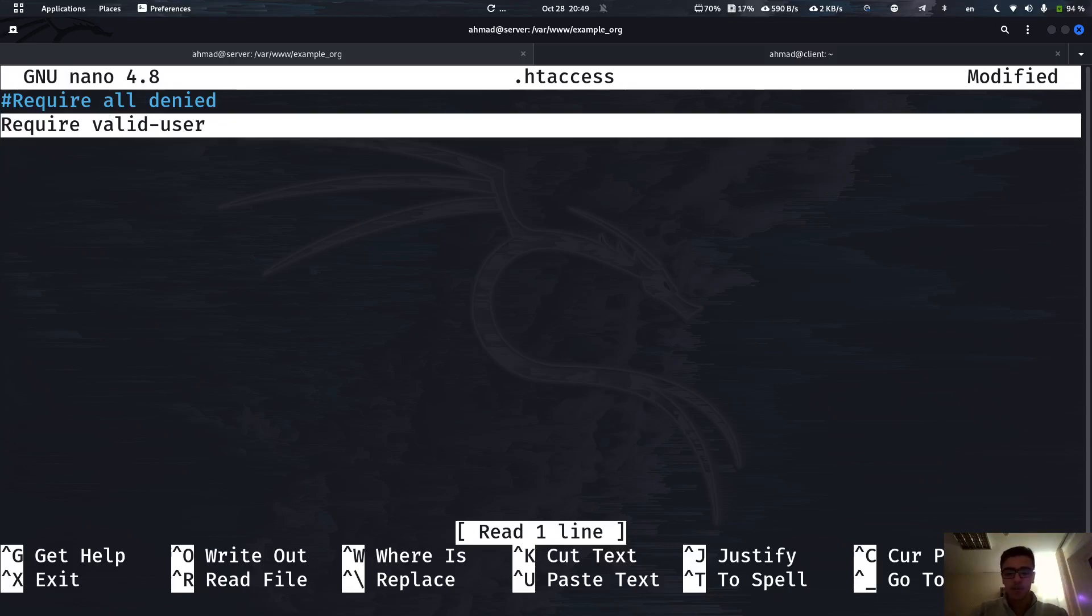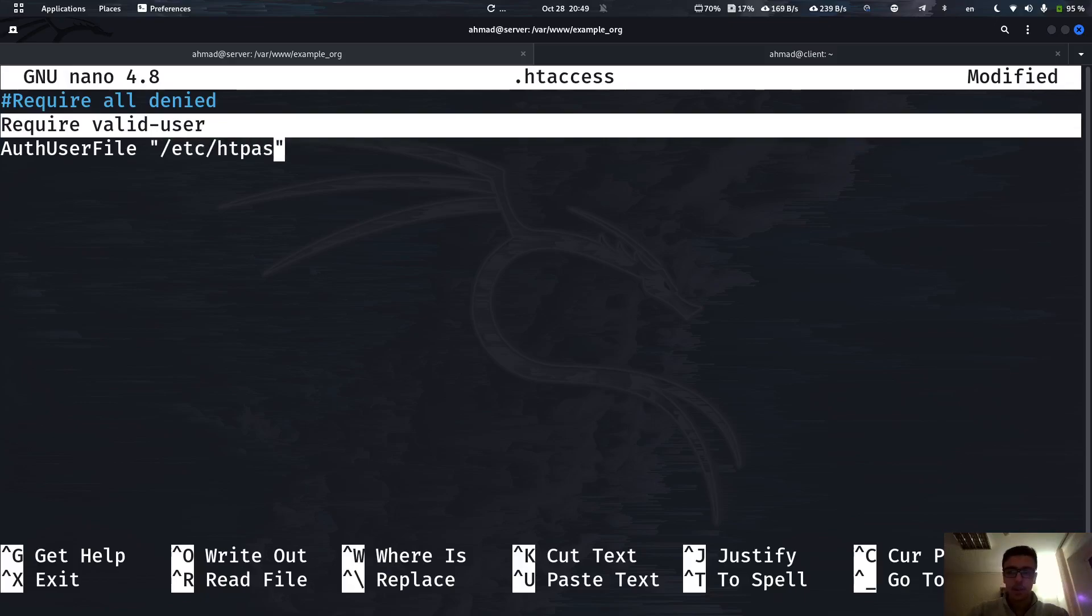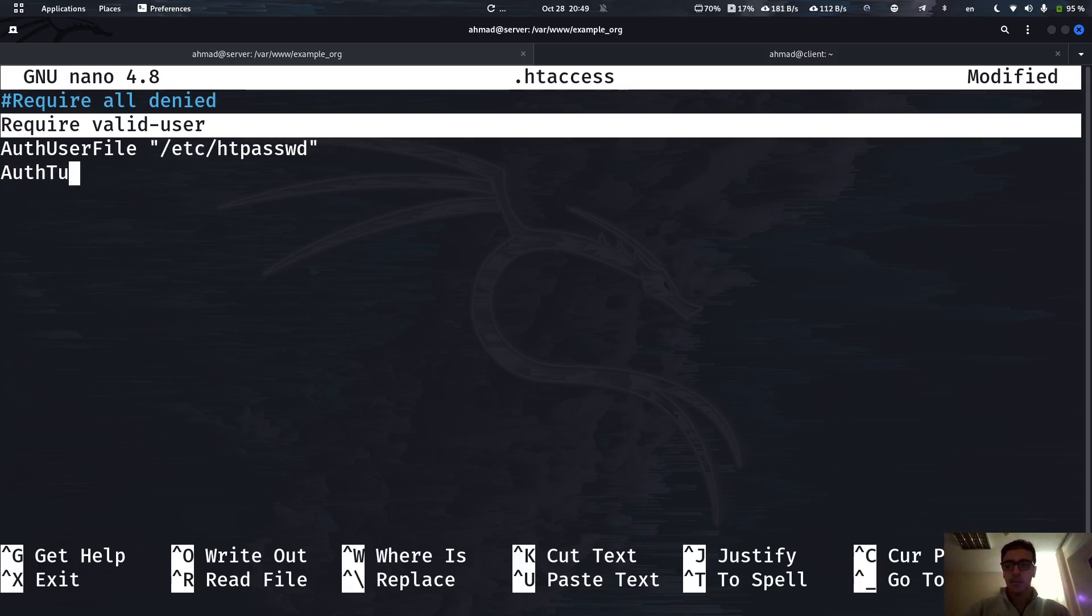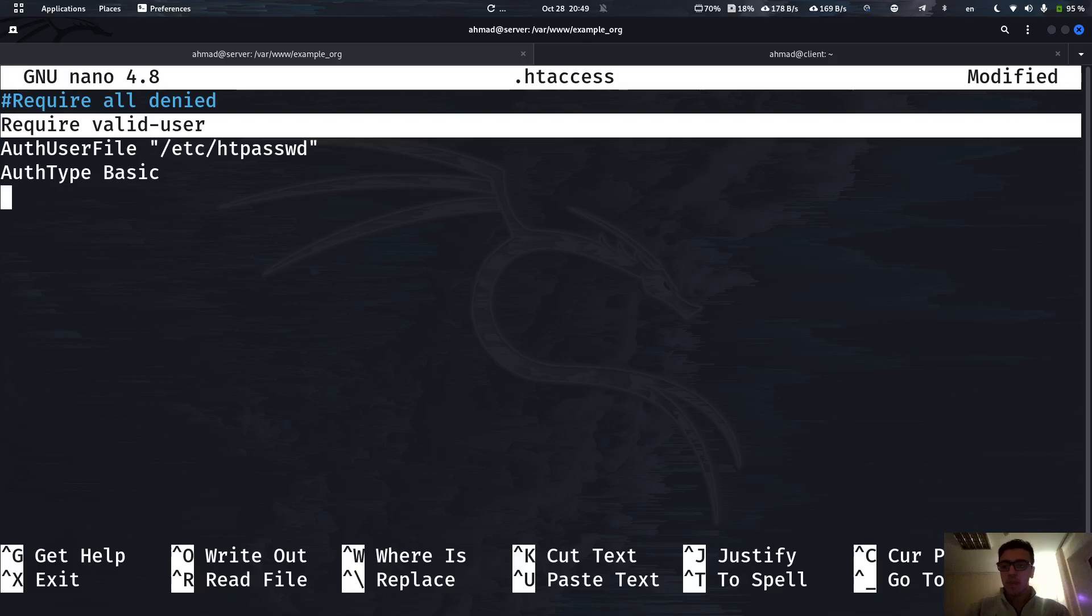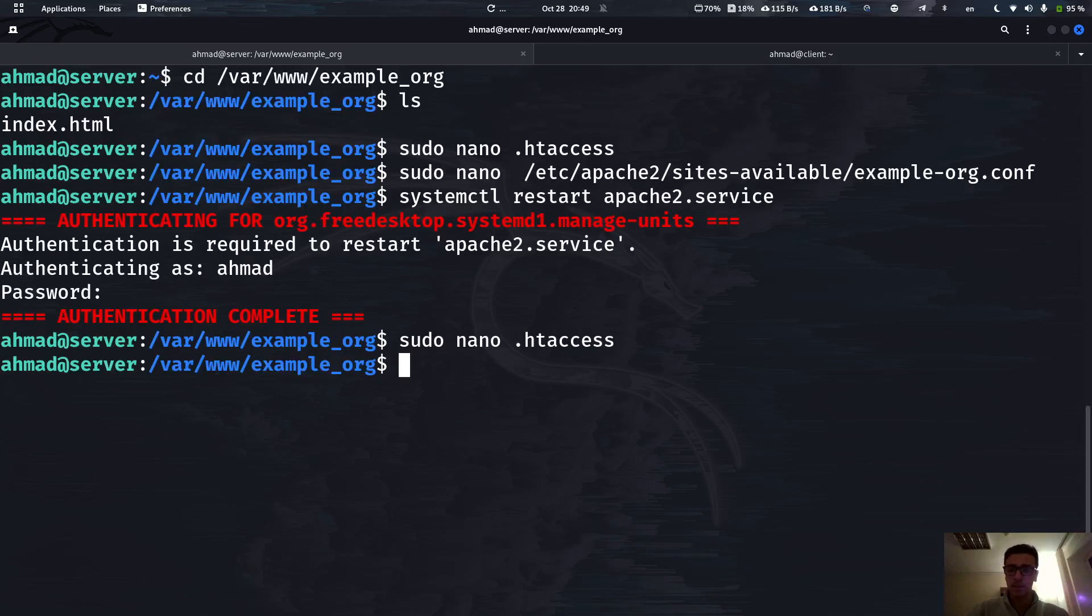For this we have to check the user. So for this I'm going to use AuthUserFile. This file that I'm going to create is going to have the user credentials. This file right now does not exist. I'm going to call it .htpasswd. I also have to type the authentication type we're going to be using for the user, which is going to be basic. And I believe this is actually everything for now.